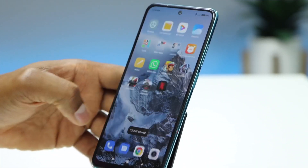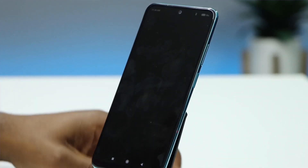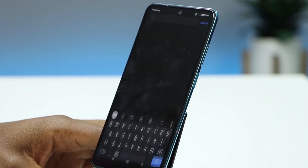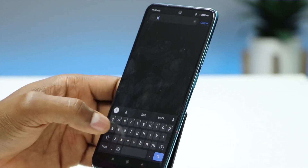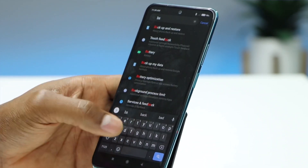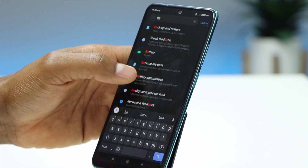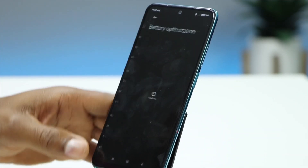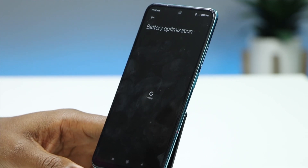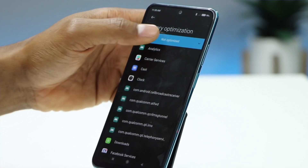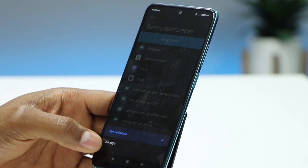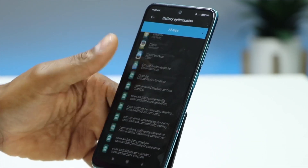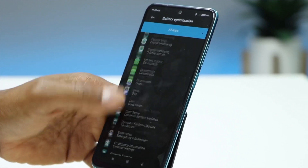Now click on Settings one more time and search for Battery Optimization — just type 'battery' and you will see the setting. Click on Battery Optimization, then click on Not Optimized, then click on All Apps. Scroll all the way down until you see System Launcher.